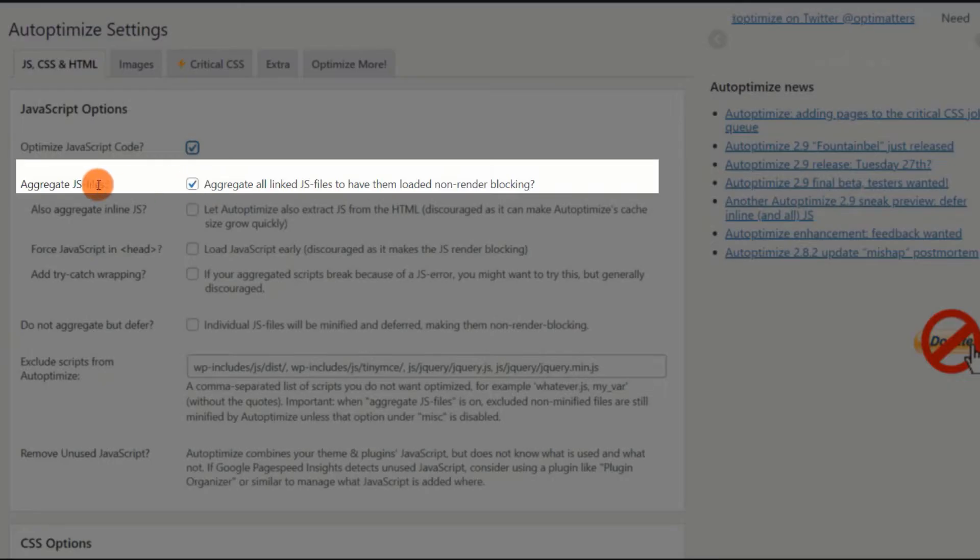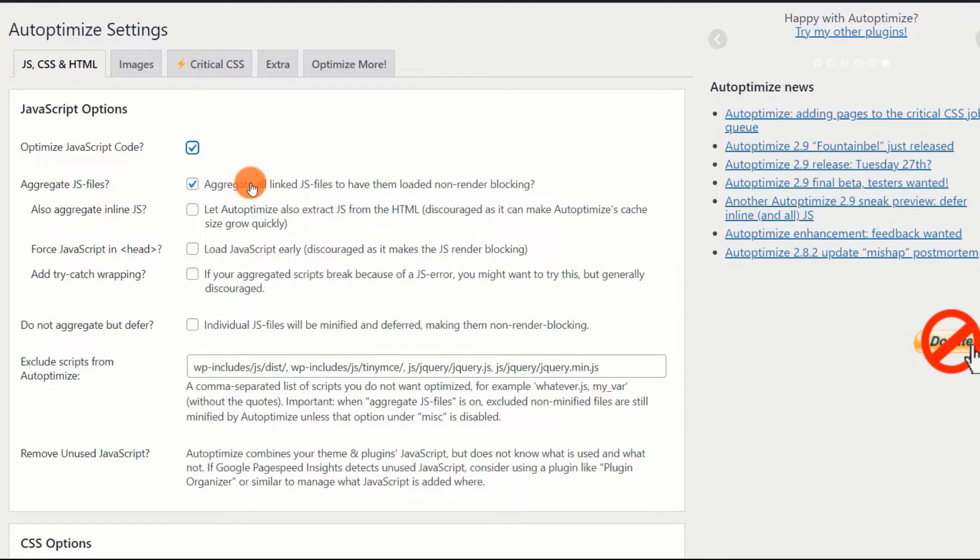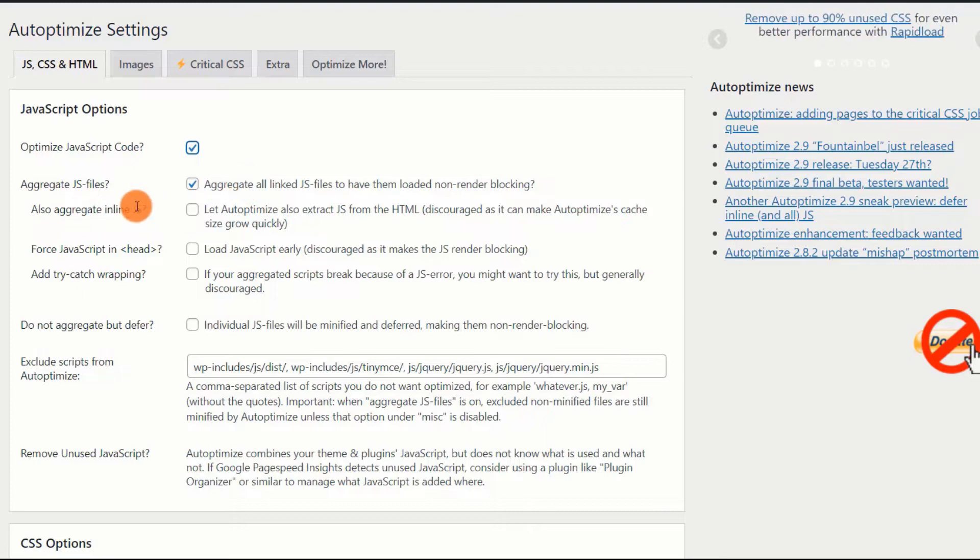JS files aggregated. Enable. This option will minify and combine all JS files before making them non-blocking, i.e., loading them at the end of the page.